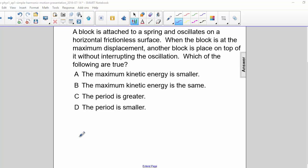A block is attached to a spring and oscillates on a horizontal frictionless surface. When the block is at the maximum displacement, another block is placed on top of it without interrupting the oscillation. Which of the following are true?